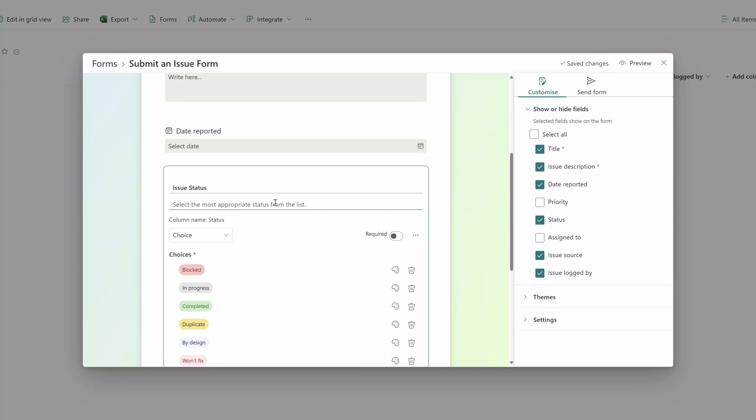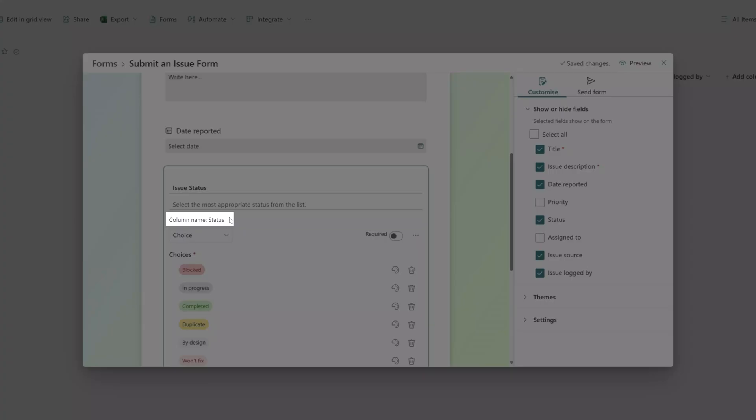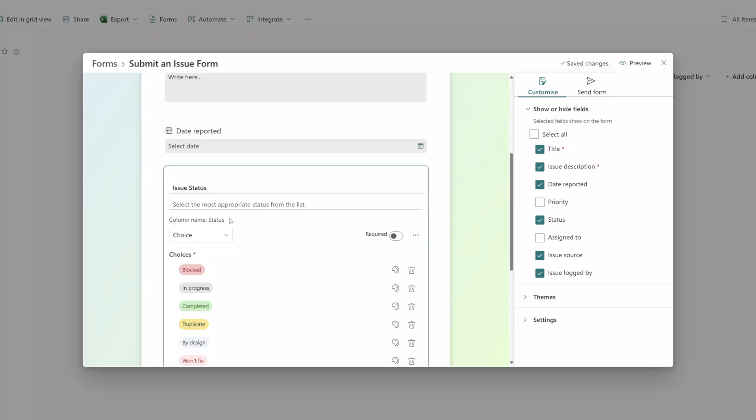It's really important to note that changing the field names here on the form is not going to impact the actual column name in your list. In fact the form will also display the original column name here so that you can map your form fields to the corresponding columns in your list.